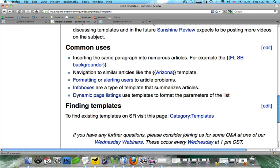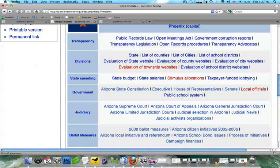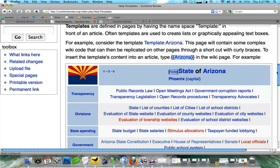Templates are also used for navigational purposes. You can see here we have a collapsible template up here, and if I click on show, you're going to see almost every link that you can think of about Arizona government pops open. So this is one way that you can guide users to other articles.